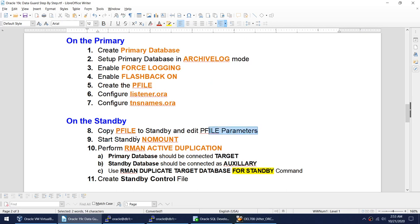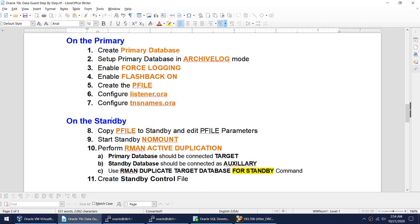Take a copy of the P-file on the standby, edit it, and start the standby in no-mount mode. Then perform the RMAN active duplication. During RMAN active duplication, the primary must be the target and the standby must be the auxiliary. Issue the RMAN command: duplicate target database for standby. Once done, create the standby control file. At this point, you have a primary and standby, but they are not yet connected — the standby has simply been created.